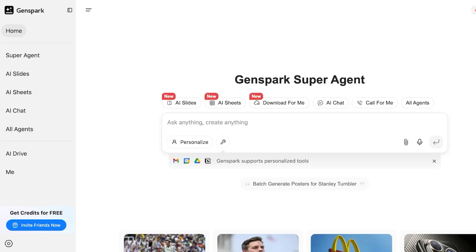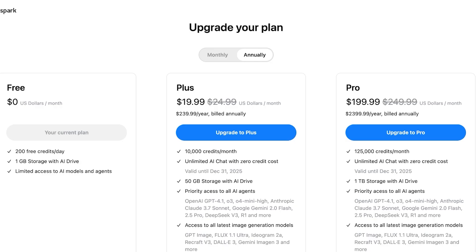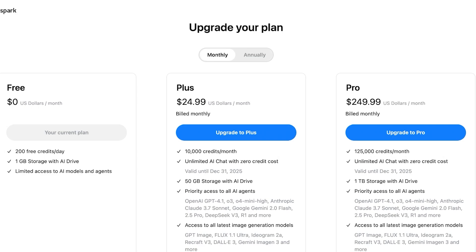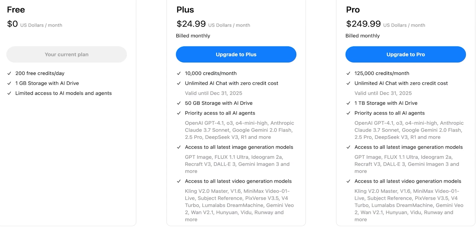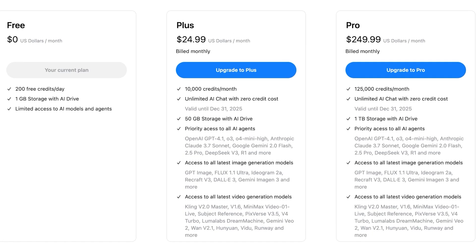For pricing, you get 200 free credits per day on the free version. On monthly billing, the Plus plan is $24.99 per month with 10,000 credits, unlimited AI chat at zero credit cost, and 50 GB of AI Drive storage. The Pro plan is $249 per month with 125,000 credits per month and 1 terabyte of AI Drive Premium storage.